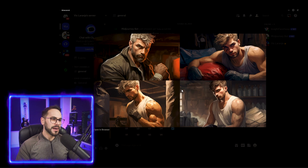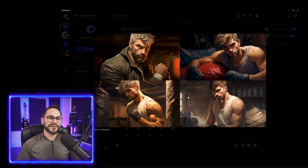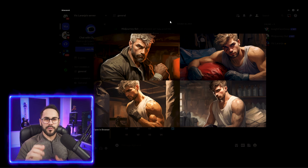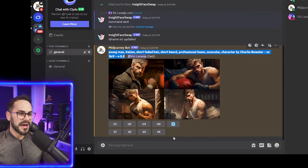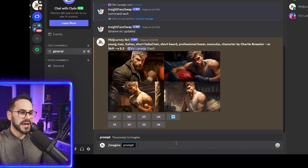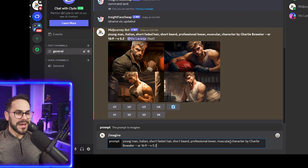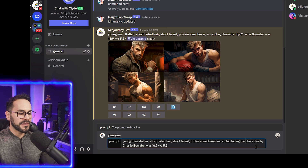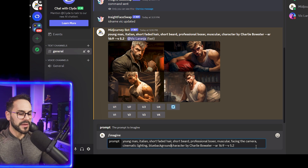Midjourney completed and gave us four options — they're all pretty good. I don't know how much they look like me, but they're a good starting point. I'm going to make a couple of adjustments because I want it more forward facing. This is kind of a guessing game — you make adjustments over time to get the output you want. So I'll slash imagine again, paste the prompt, and add: facing the camera, cinematic lighting, and blue background.